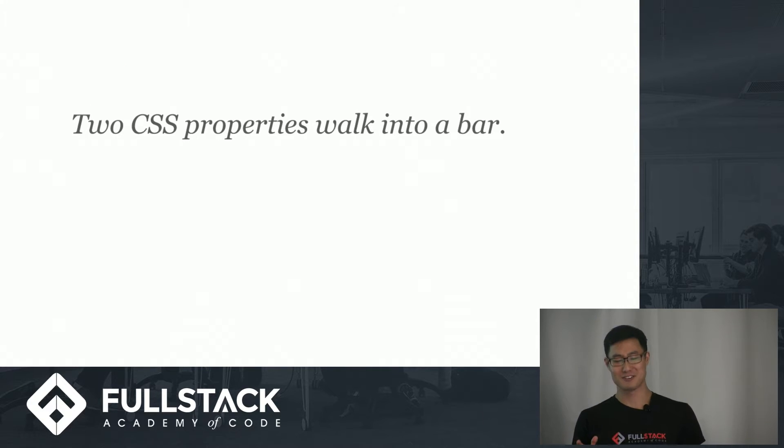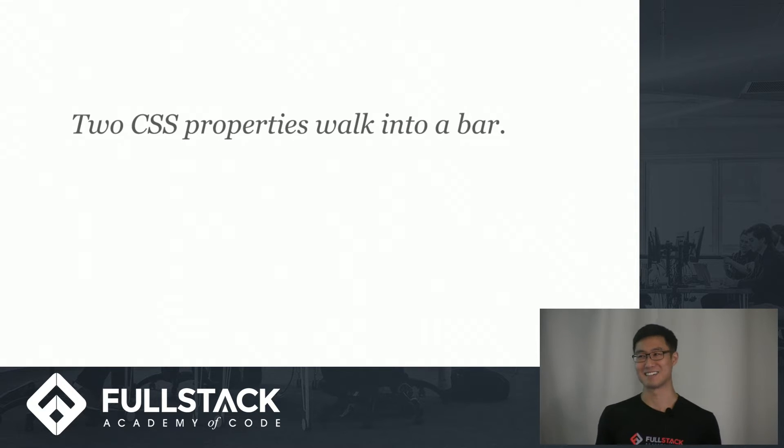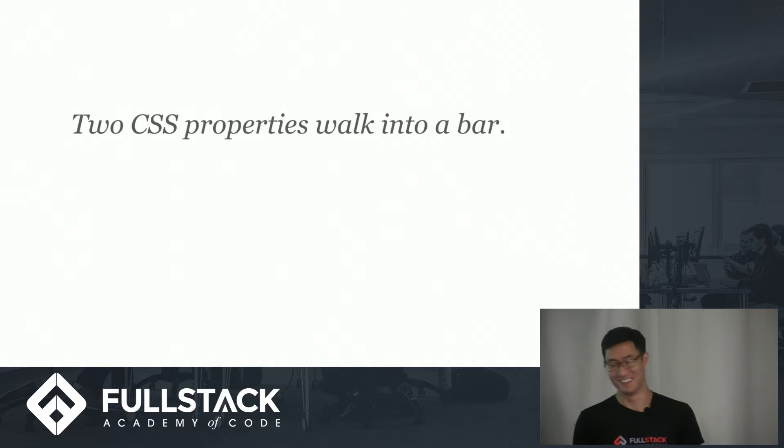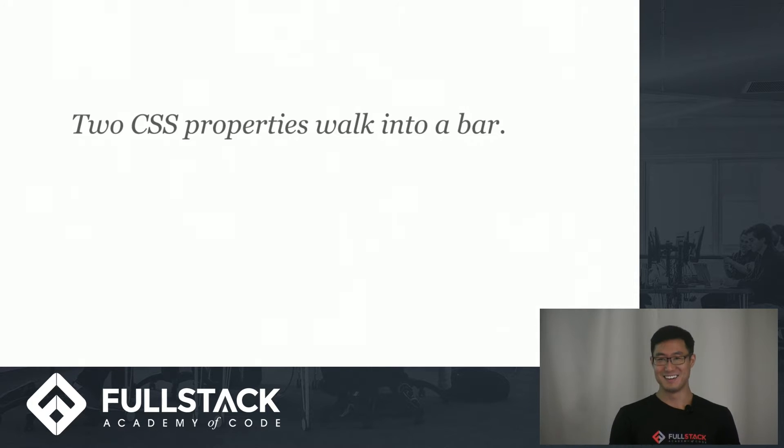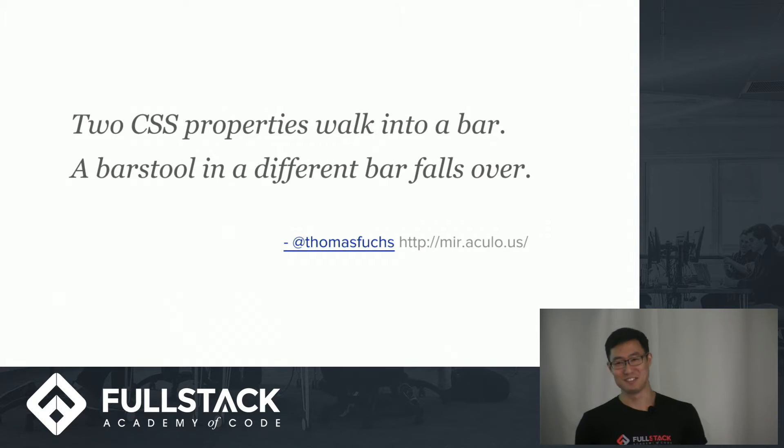I'd like to start with a joke. Two CSS properties walk into a bar. What happens next? Any takers? Dave knows this? No? Okay. A bar stool in a different bar falls over.